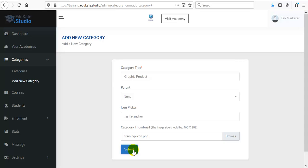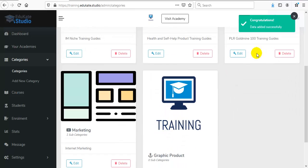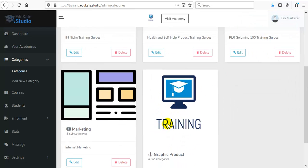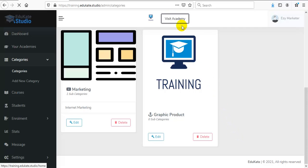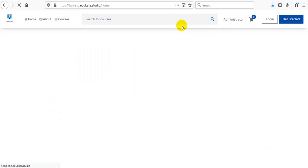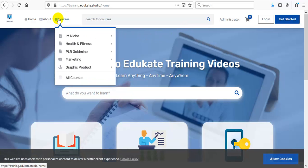After that, click on this Submit button and your new category has been created successfully. Now click on this Visit Academy button to go to your Academy site. And here on the Courses tab, you can see your new category has been added successfully.